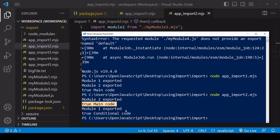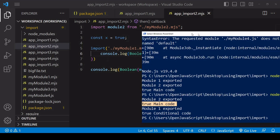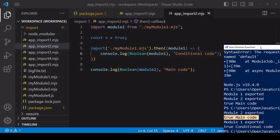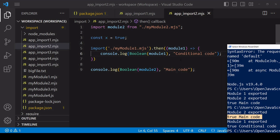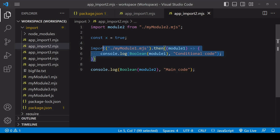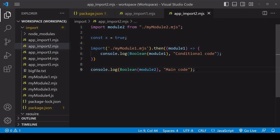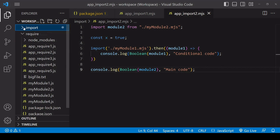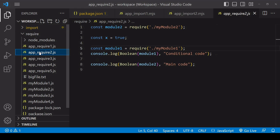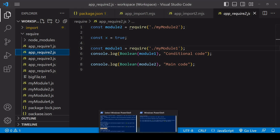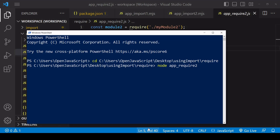If I run this script app_import2.mjs, you see that the main code didn't wait for module one to load even though the import function is called before any main code runs. If you're using require, then this process would be synchronous.